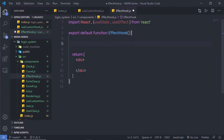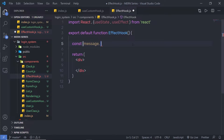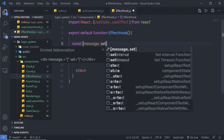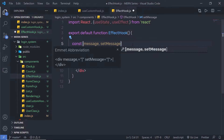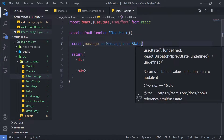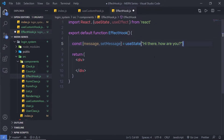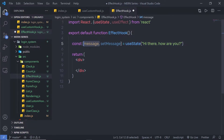I'm going to first create a state. So I'll declare an array with a message variable and set message, and call useState. Inside useState, I'm going to pass the initial value: 'hi there, how are you?' So this is the initial value of the message variable, initializing it with that string.